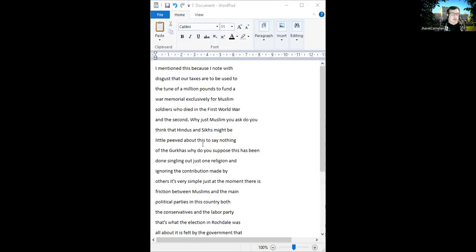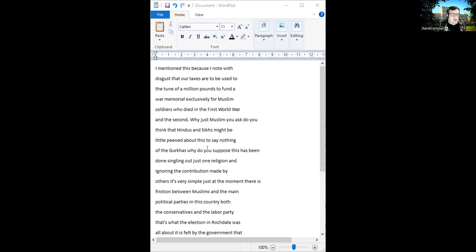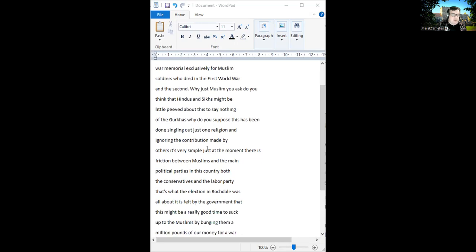I mention this because our taxes are to be used to the tune of a million pounds to fund a war memorial exclusively for Muslim soldiers who died in the war. Why just Muslim, you ask? Do you think that Hindus and Sikhs might be a little peeved about this, to say nothing of the Gurkhas? Why do you suppose this has been done, singling out just one religion and ignoring the contributions by others? It's very simple. Just at the moment, there has been friction between Muslims and the main political parties in this country.